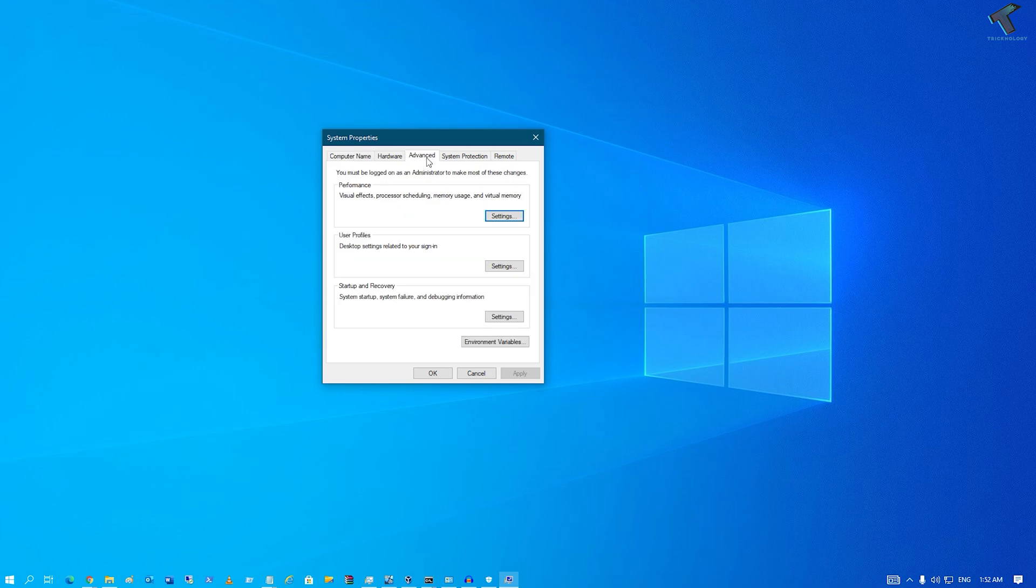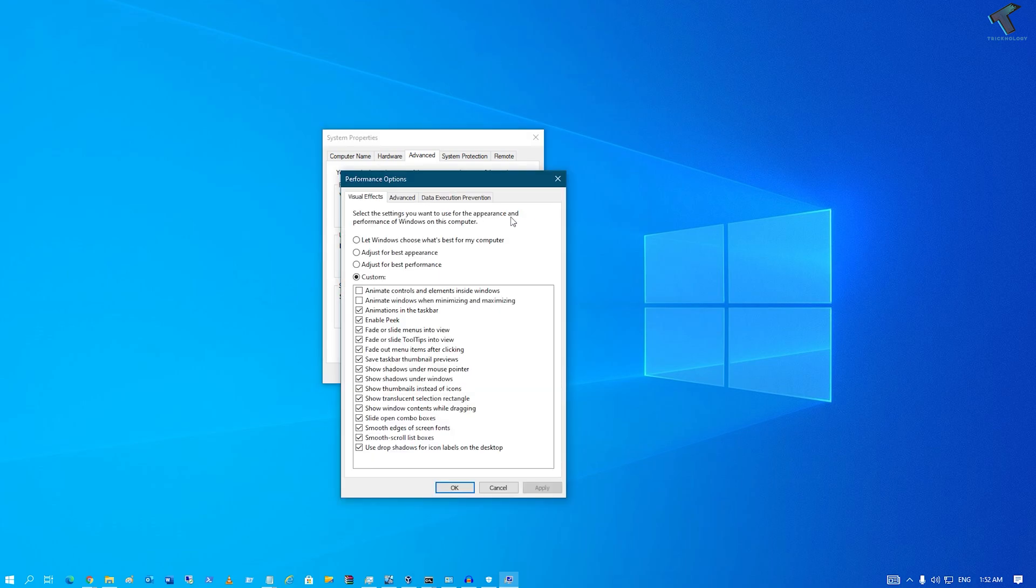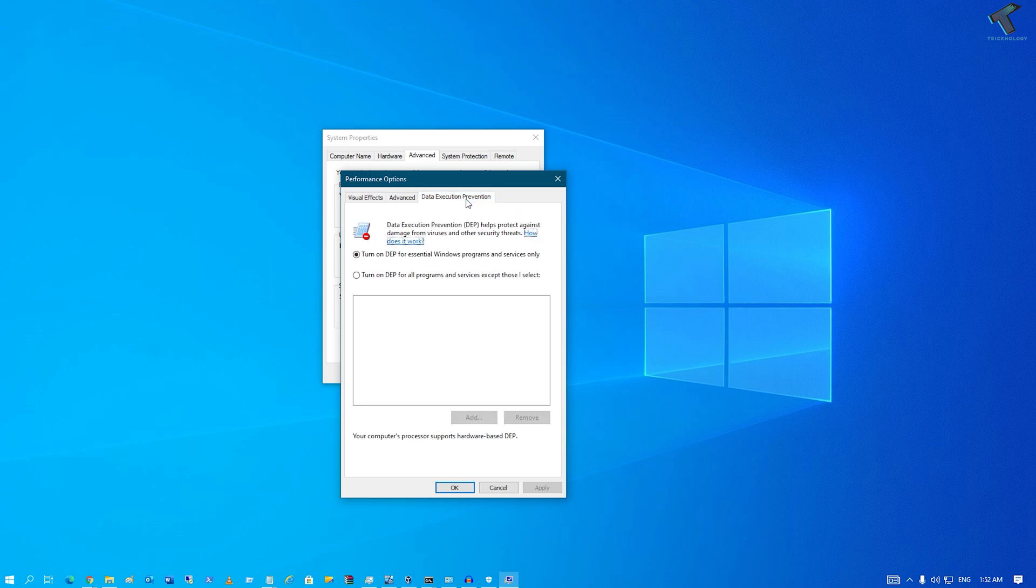go to the Advanced tab. Under the Performance section, click on Settings. Then click on Data Execution Prevention and select 'Turn on DEP for all programs'. Now you just